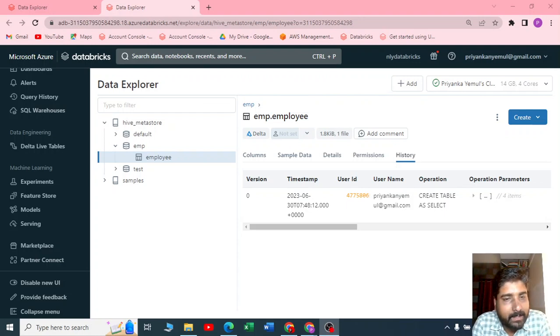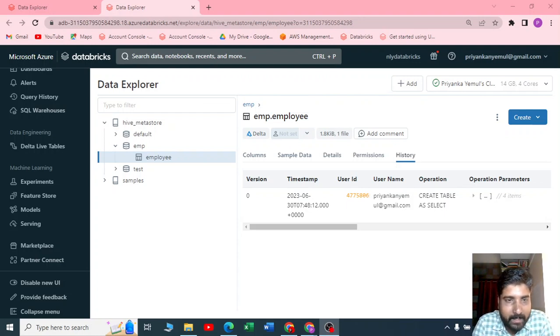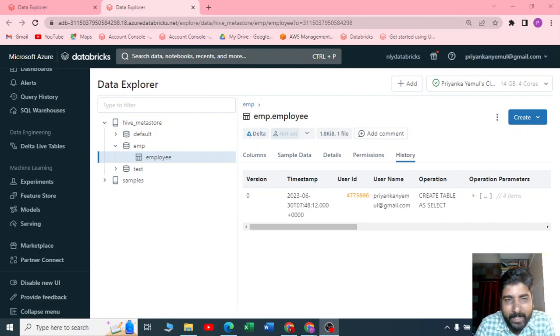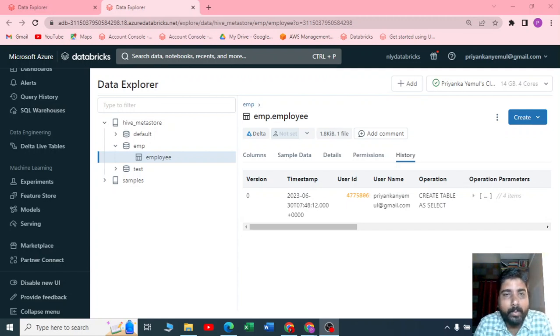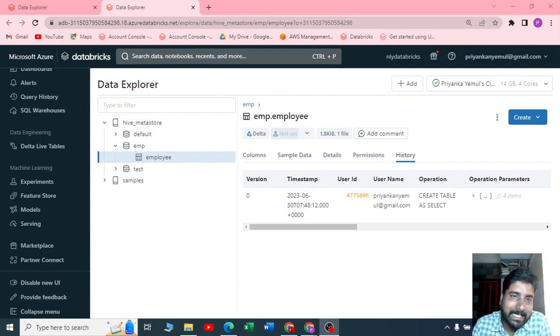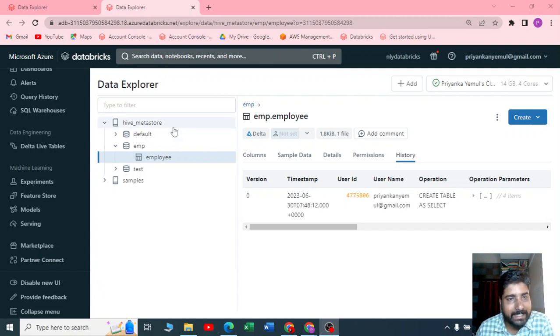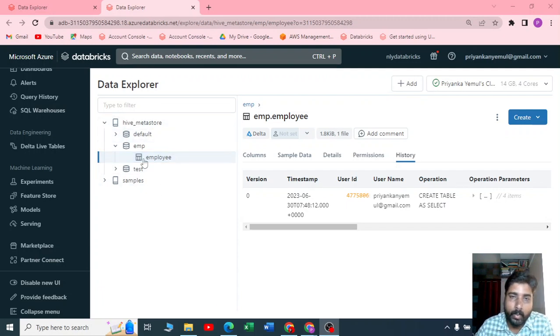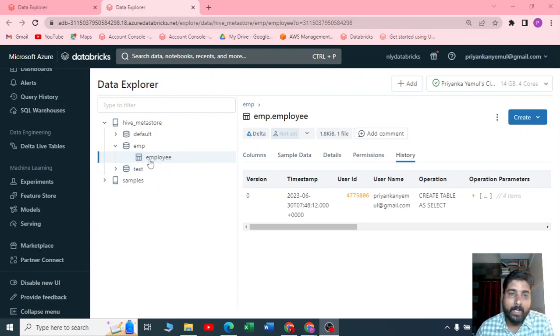Hello guys, I'm Nawal Emil, welcome to my YouTube channel The Data Master. In this video we are going to see how to connect your Delta table which is inside your Databricks Data Explorer to Power BI.